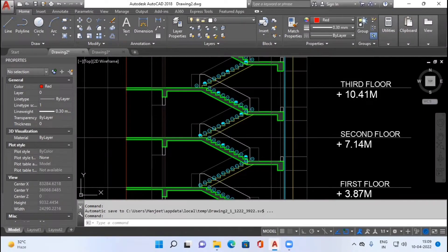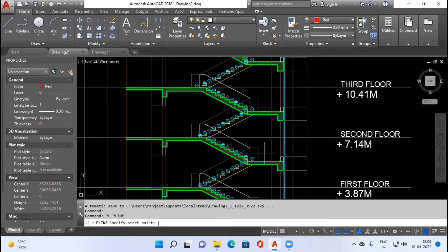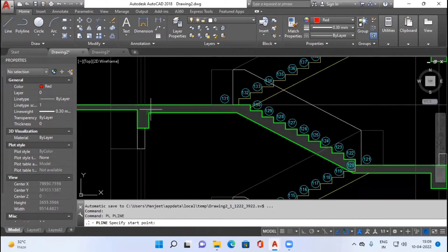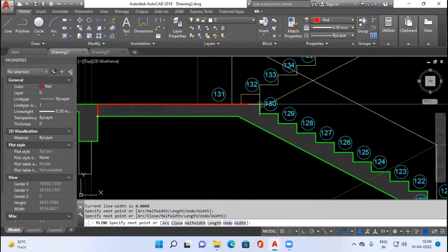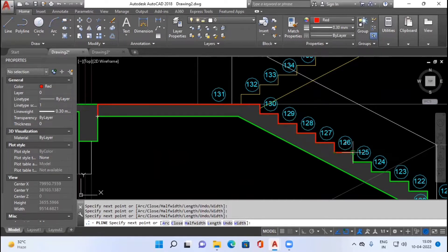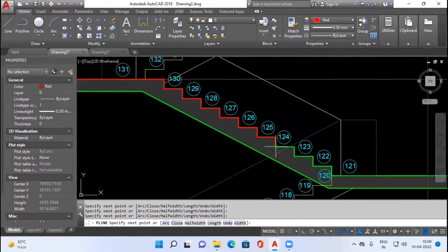What we will do initially is first draw a polyline throughout the periphery of the staircase. I will take a polyline and draw it throughout the periphery of the staircase. As you can see, I am drawing the polyline above risers, treads, and waste slab, and I will complete this polyline by traveling through the periphery of the architectural section of the staircase.